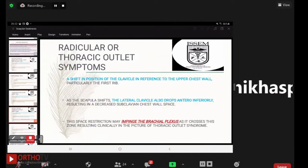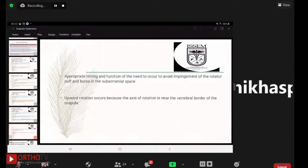Radicular or thoracic outlet symptoms arise from the shift in position of the clavicle relative to the upper chest wall, particularly the first rib. As the scapula shifts, the lateral clavicle drops anteriorly, decreasing the subclavian-chest wall space. This space restriction may impinge the brachial plexus as it crosses this zone, resulting clinically in the picture of thoracic outlet syndrome.